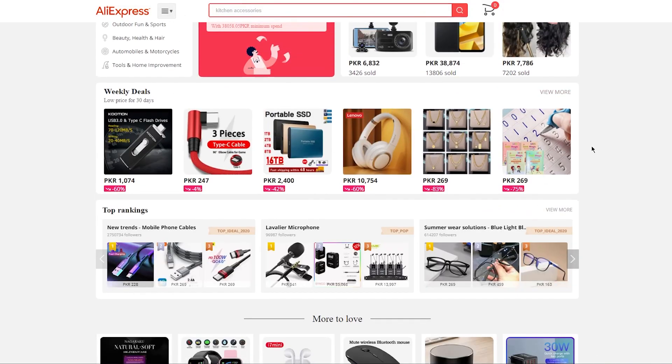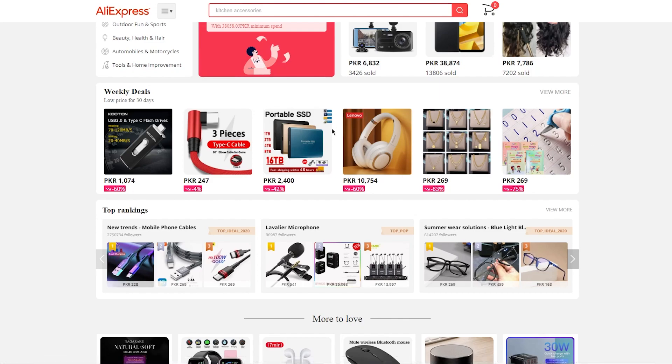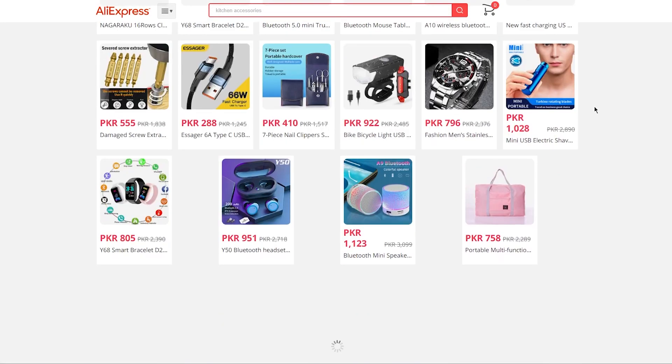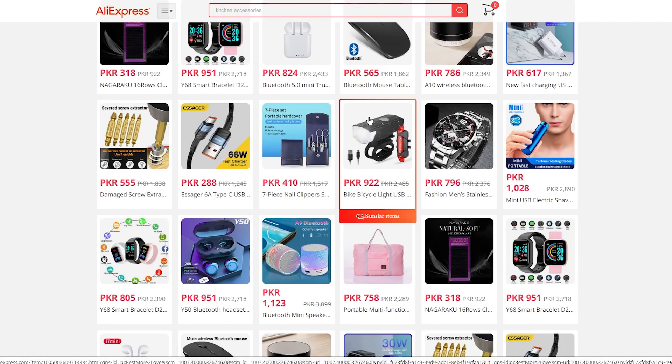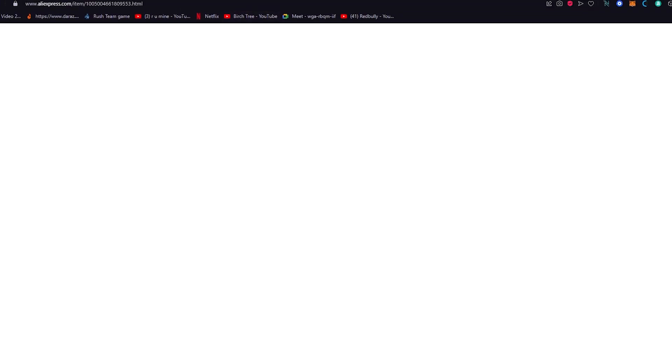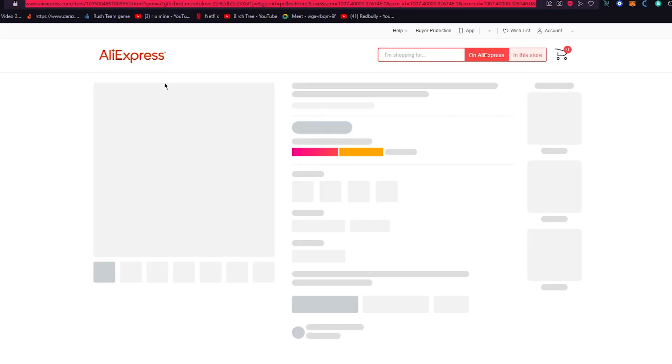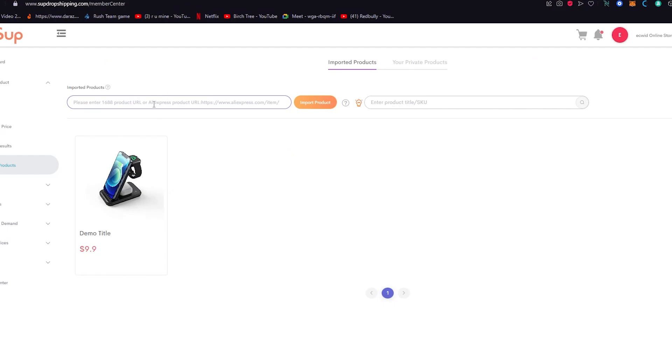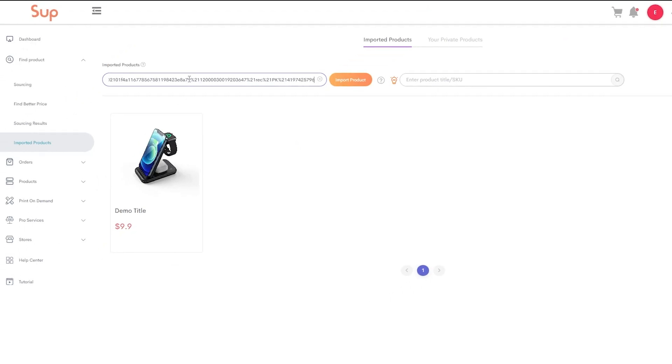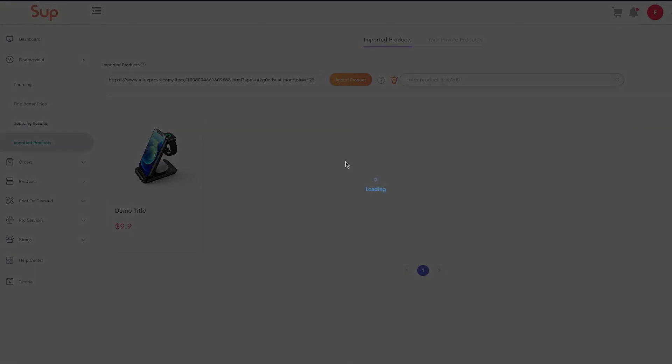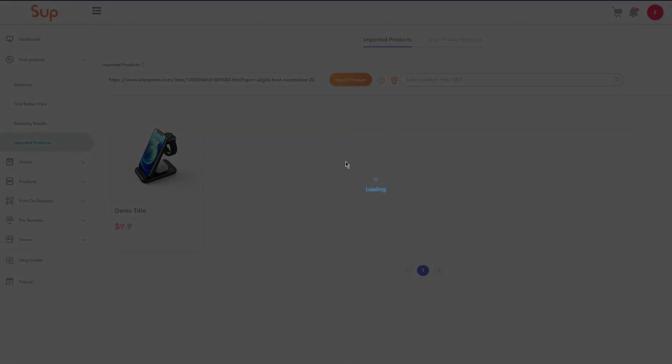Make sure to dropship a product that's pretty popular. So let's say I'm going to dropship this product right here—these are Lenovo headphones. Or let's say you want to dropship this watch right here. What you're going to do is open that in a new tab. And once you've done that, you're going to copy the URL of that new tab. And once you've done that, you're going to come here, you're going to paste it and click on Import Product.